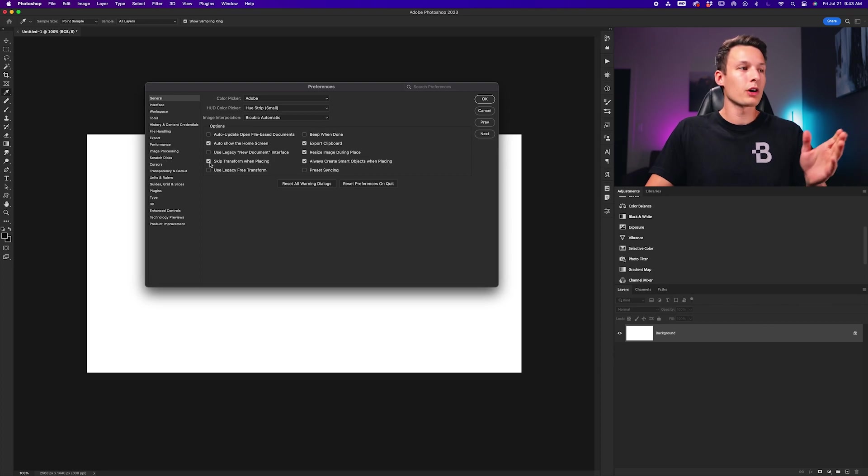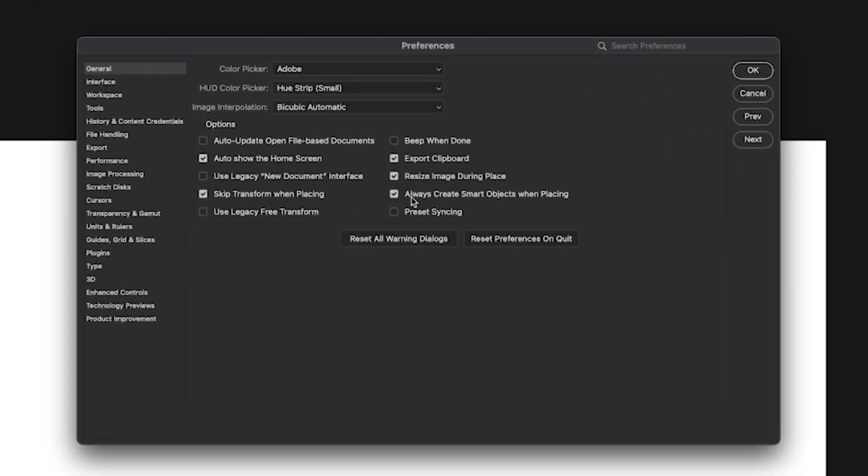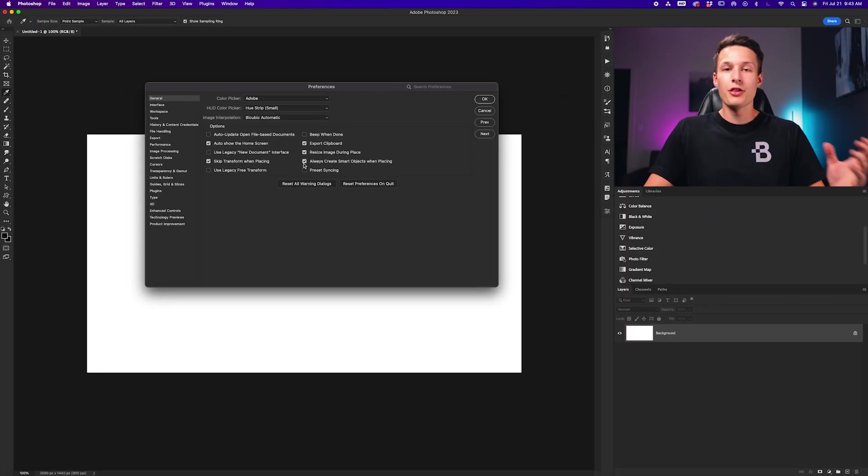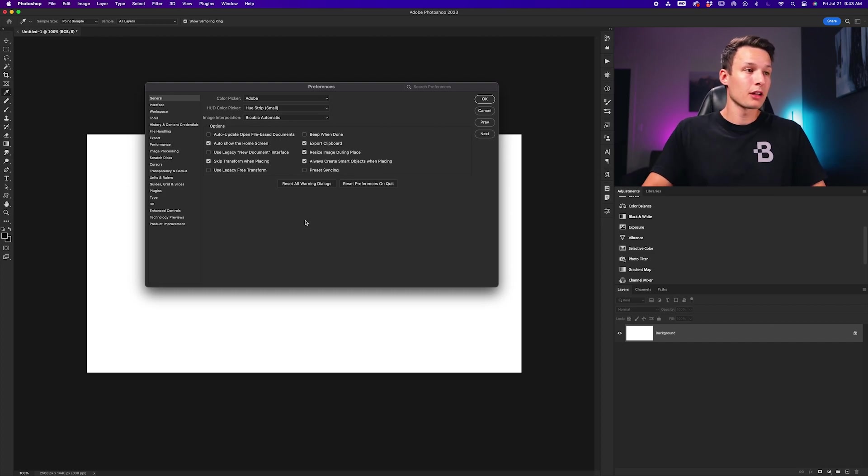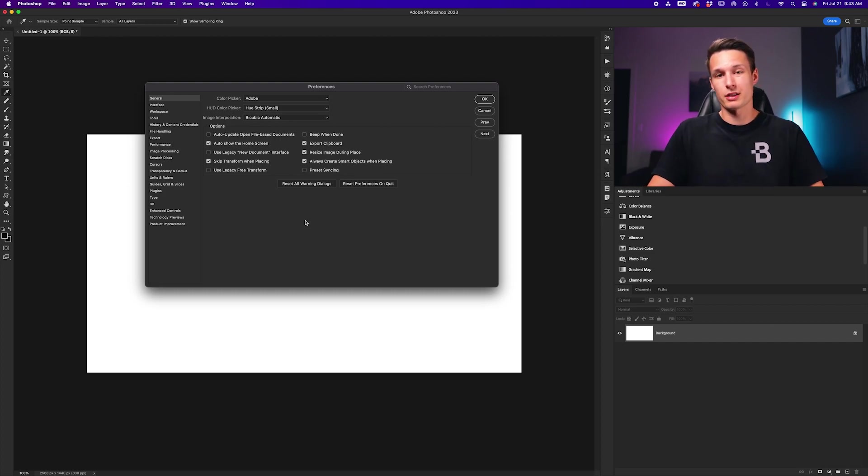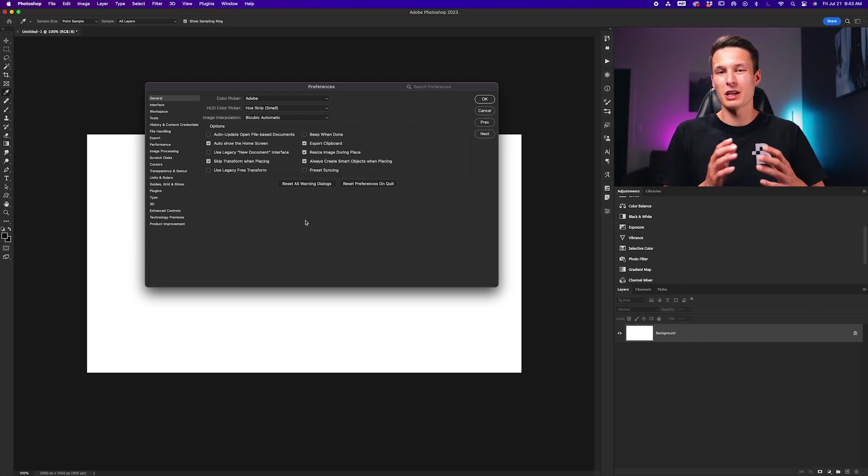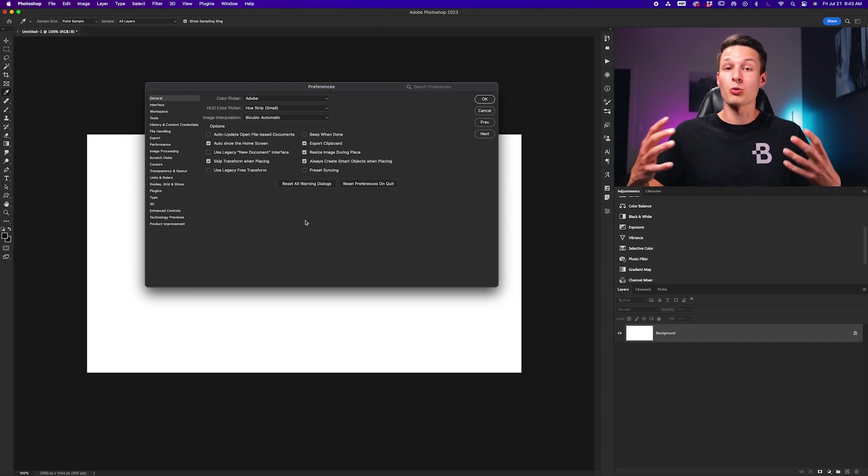The next thing we want to enable is Always Create Smart Objects When Placing. By making sure this is checked, all the images you bring into your new document by dragging and dropping or placing embedded will become smart objects, so you can scale them up or down without losing quality, unlike non-smart object layers called raster layers.